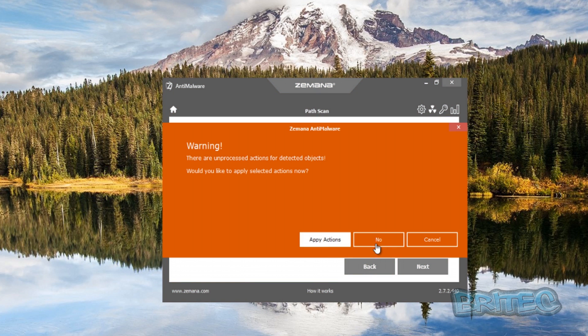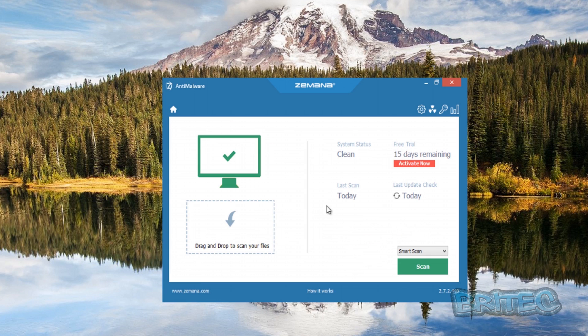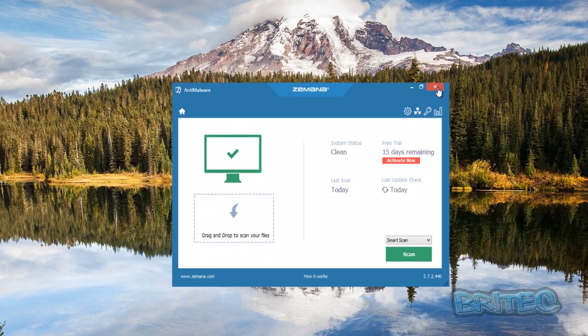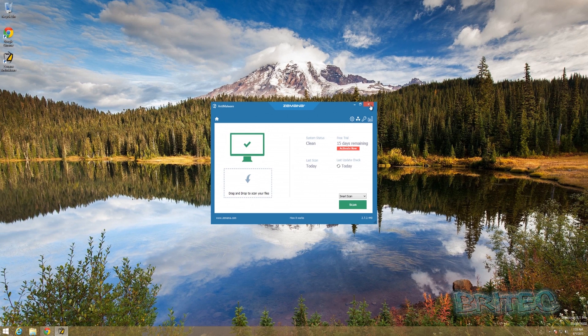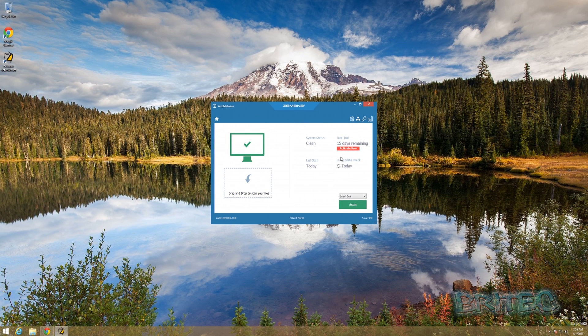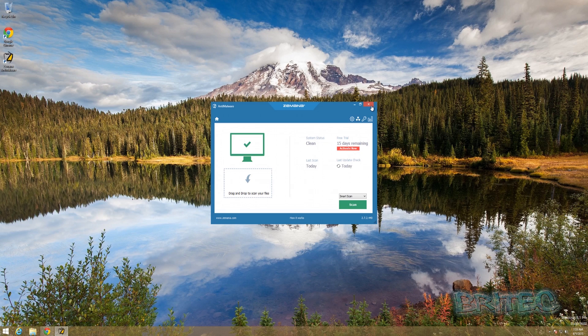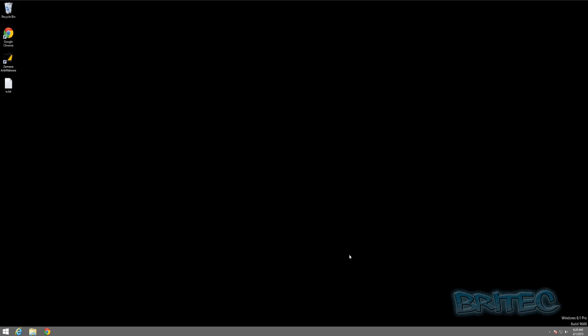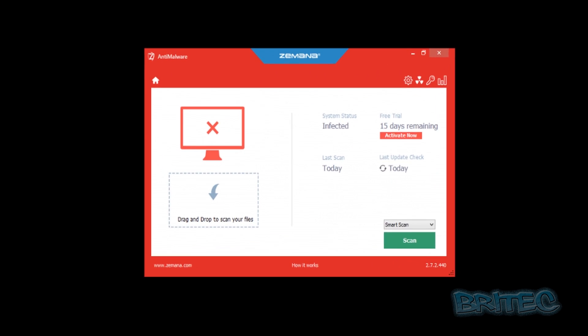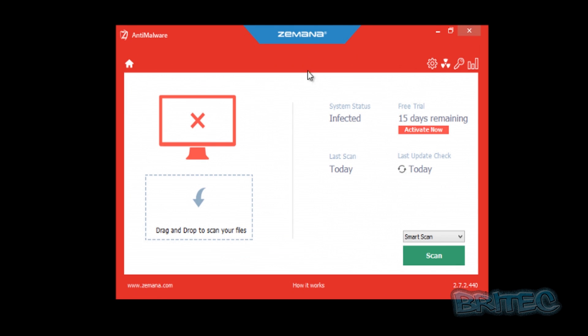Pretty straightforward stuff. I'm going to quickly close this off now and we'll install some malware on the system. Then we'll run a scan with Zemana Anti-Malware to see whether it detects the files that are on the system. I've already infected the system. I've not gone too mad with the infections, just put a few malware on here to show you how it works.